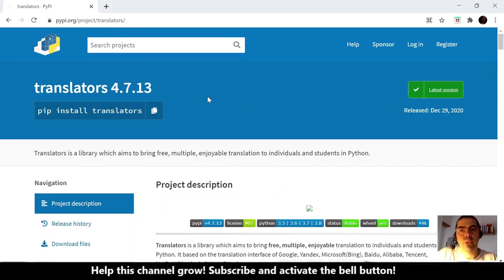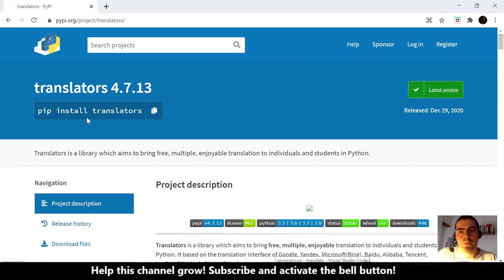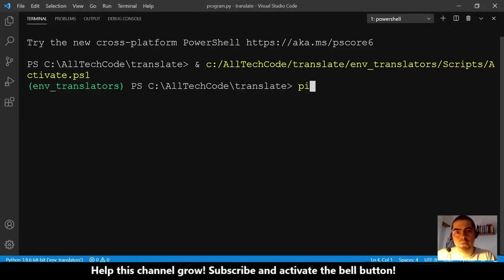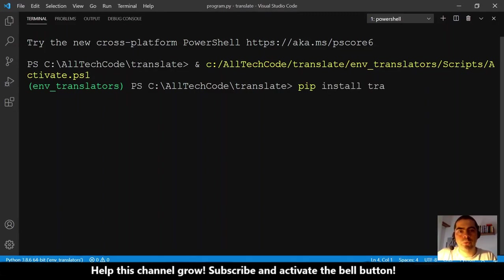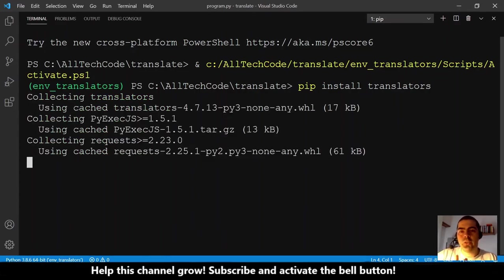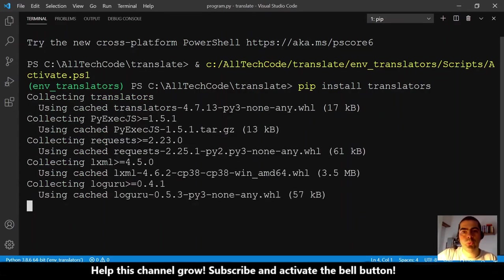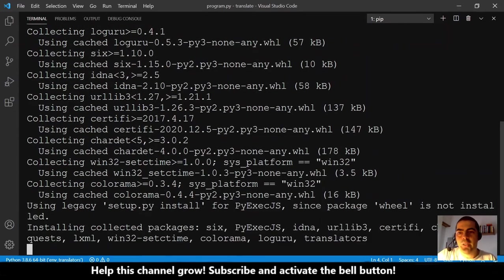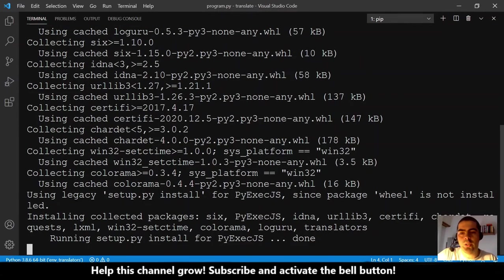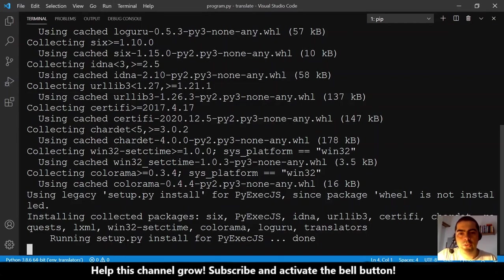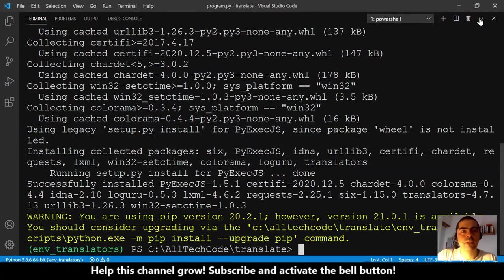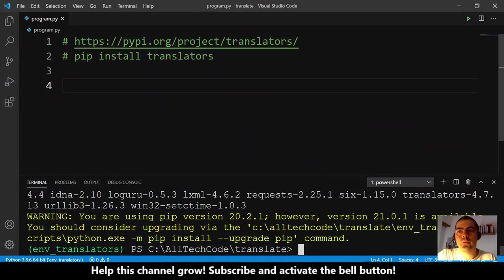The first thing that we need to do is obviously install translators, so we must do pip install translators. Let me go here to the terminal PowerShell terminal and pip install translators. It will do its magic and we will wait. It's collecting the stuff and installing these packages he needs. And we wait, and he's ready to go.